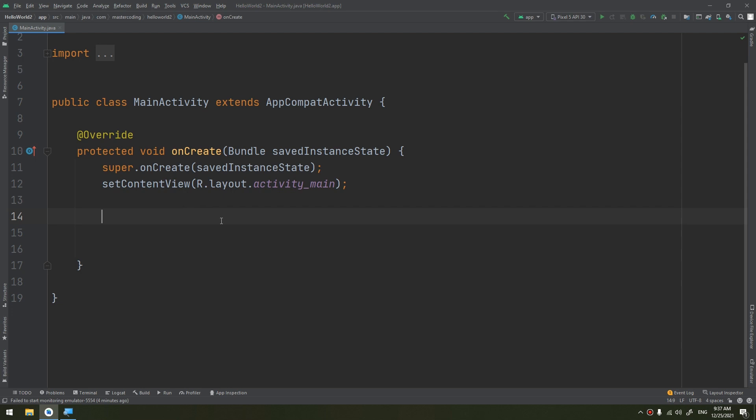The DialogFragment manages the dialog's lifecycle for you and allows you to display pickers in different layout configurations, such as in a basic dialog on handsets, or as an embedded part of the layout on large screens.